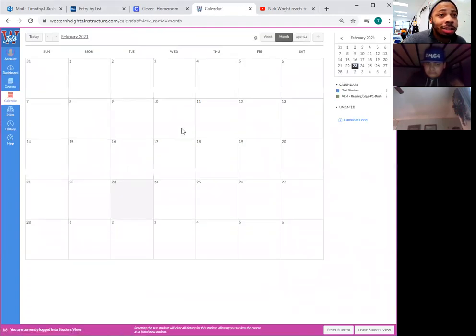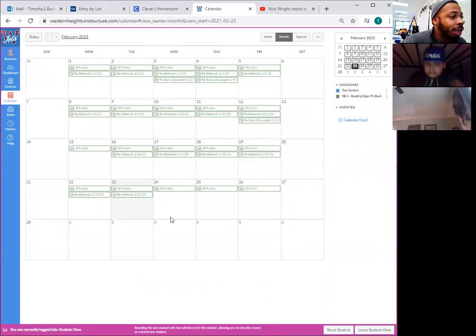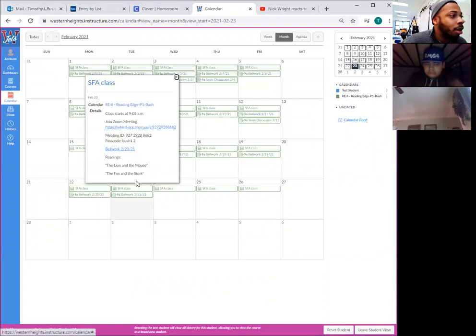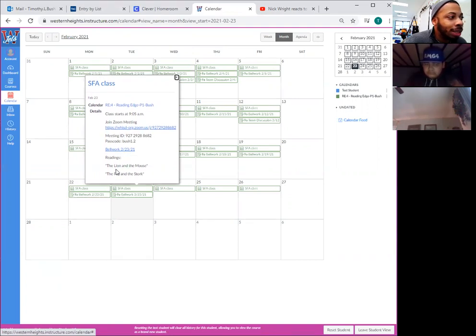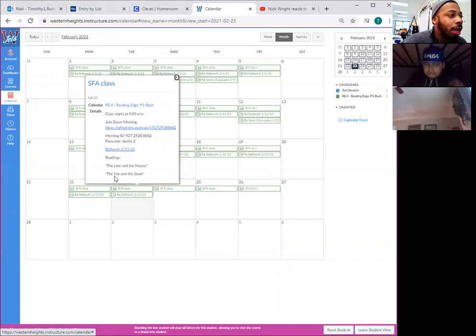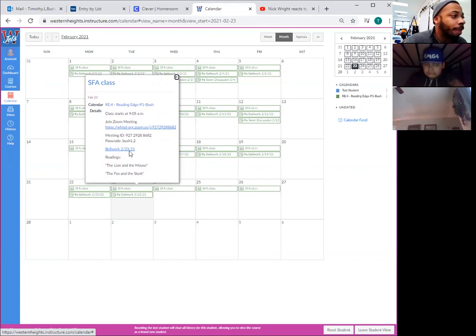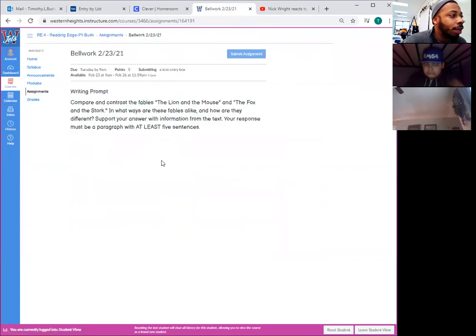So let's take a look at the calendar, see what we got for today. We see for SFA class we have our bell work for today, and we have the two readings listed. The readings will be the lion and the mouse and the fox and the stork. So let's take a look at the bell work, see what it has.